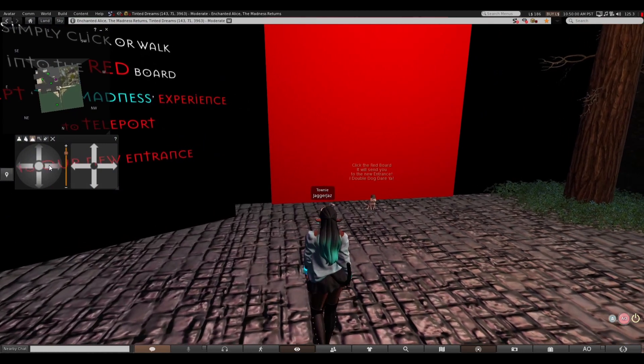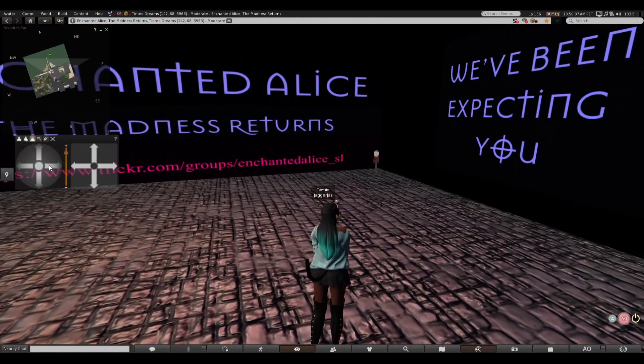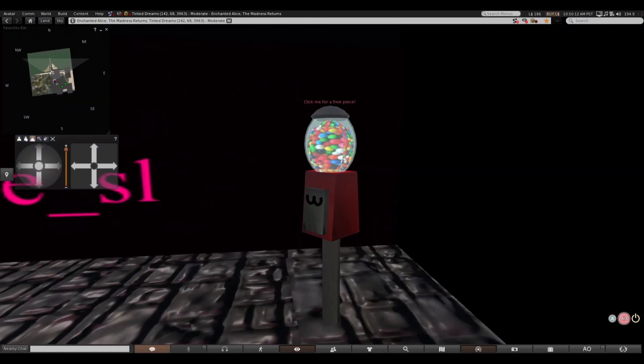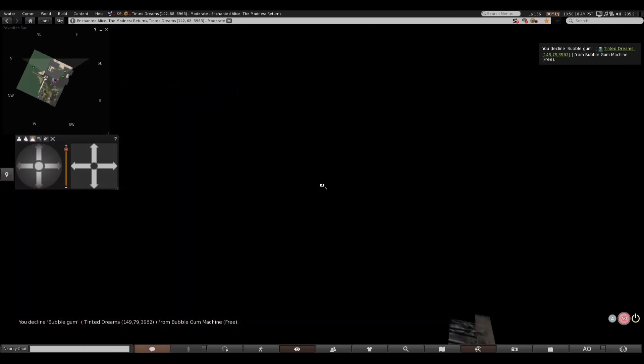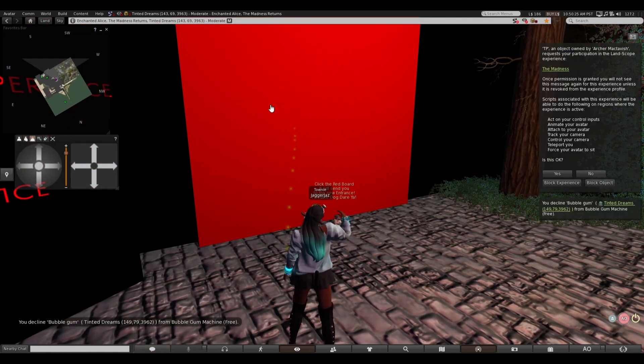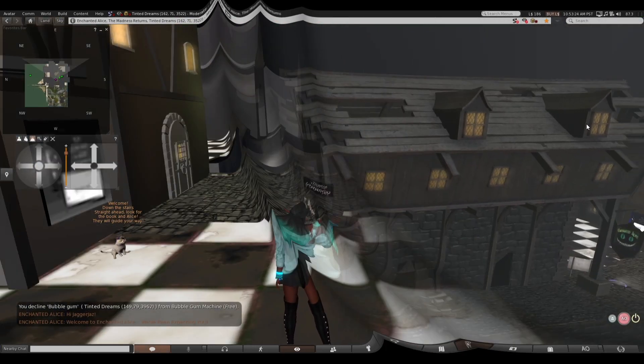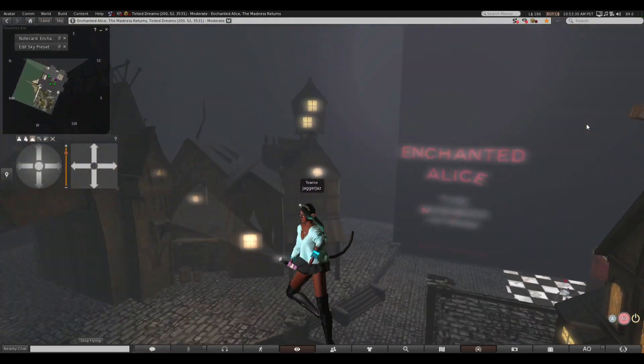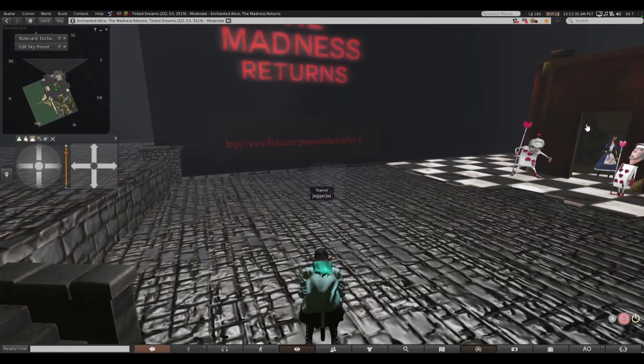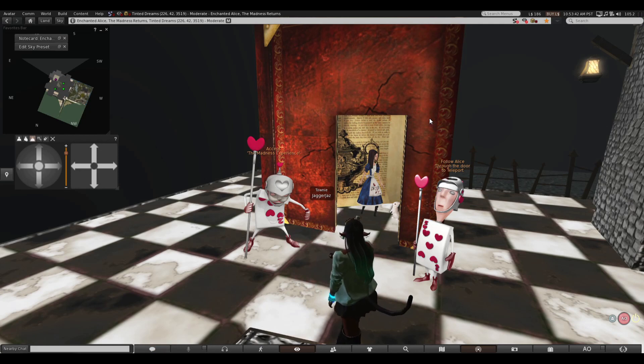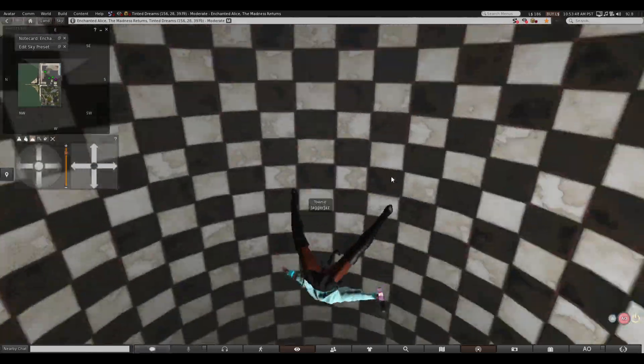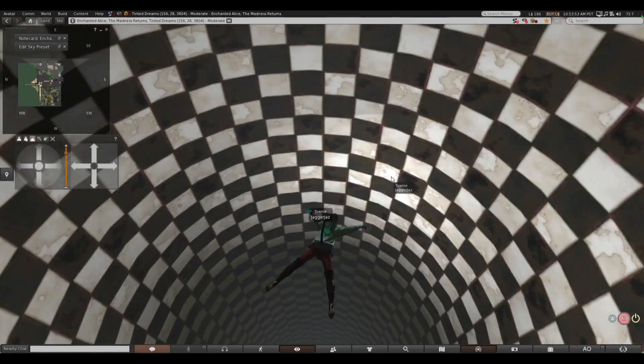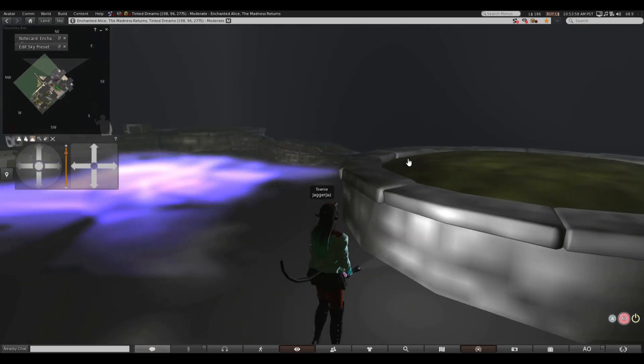Okay, so what do I do? The red board. Do I click on anything? What's that? Oh, bubblegum. Alright, I guess I'll click on the red board. Yes. Oh. Chess pieces with arrows. The madness returns. Accept the madness experience and follow Alice to teleport. Okay. Oh, no. Oh, we are falling. Did we go down the rabbit hole?